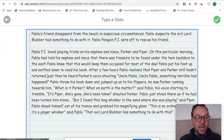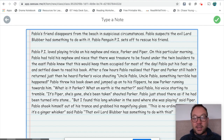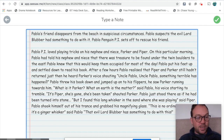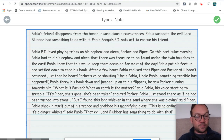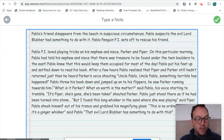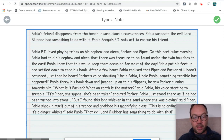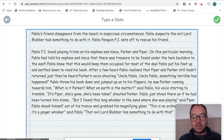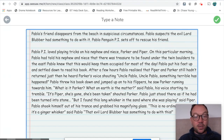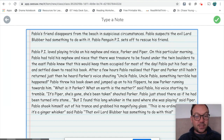'After a few hours, Pablo realized that Piper and Parker still hadn't returned. Just then he heard Parker's voice shouting: Uncle Pablo! Uncle Pablo! Something terrible has happened!' That's an example of using dialogue to create tension — Parker is shouting, and we don't know why yet, but we're going to find out. 'Pablo threw his book down and jumped up onto his flippers. He saw Parker running towards him. What is it, Parker? What on earth is the matter? said Pablo, his voice starting to tremble.' From that line we can infer through show don't tell that Pablo is starting to get nervous — Parker seems very stressed, and now Pablo's voice is trembling.